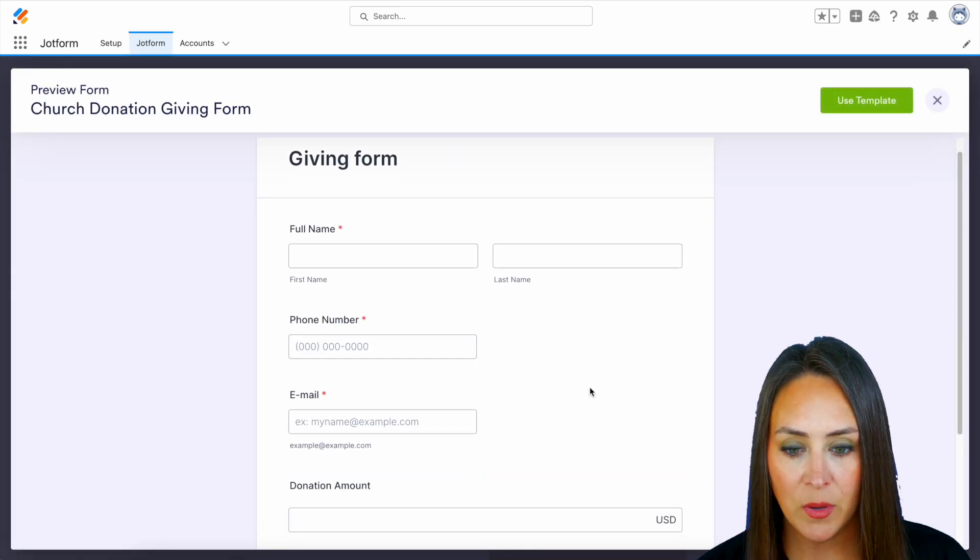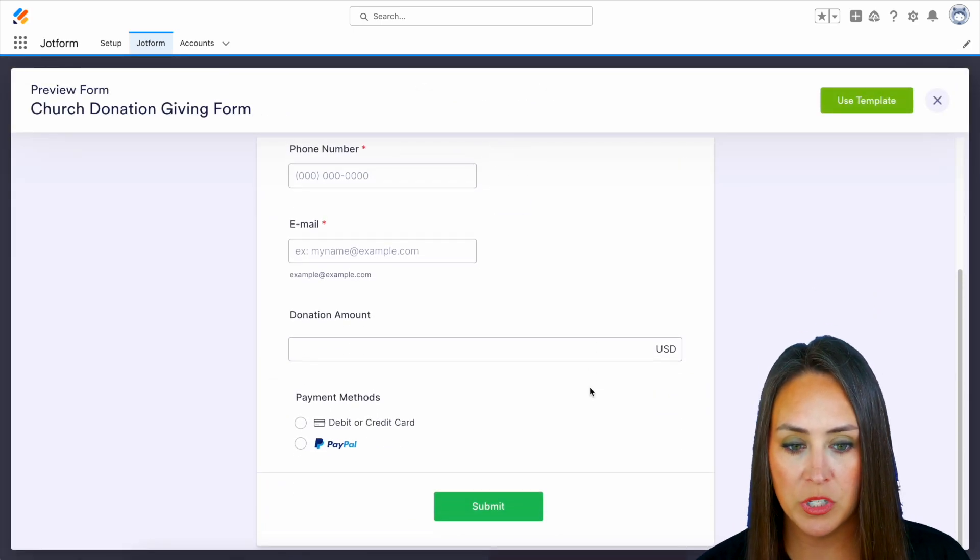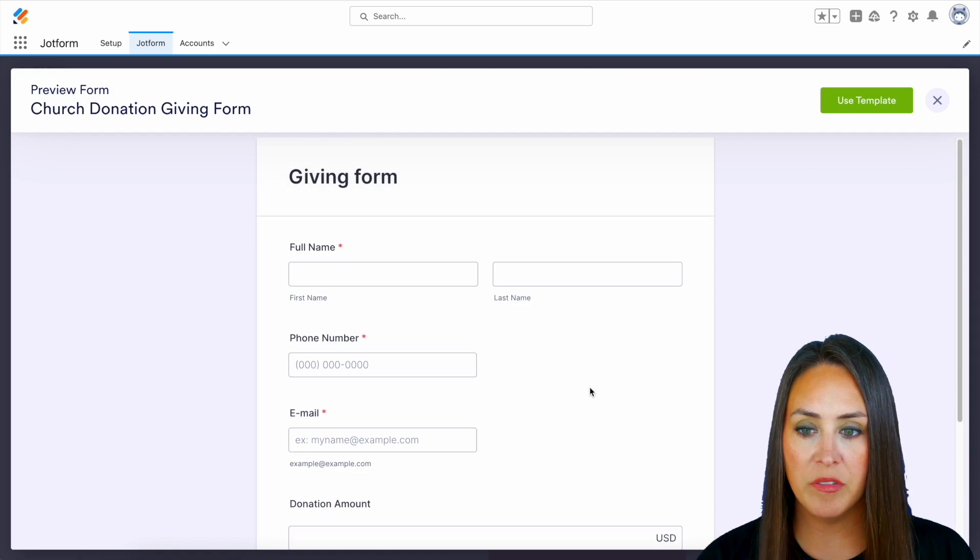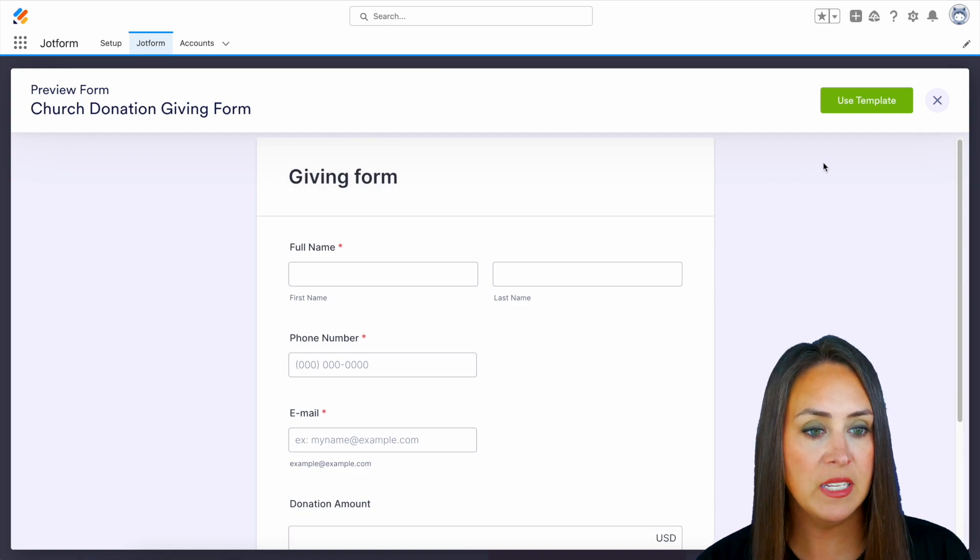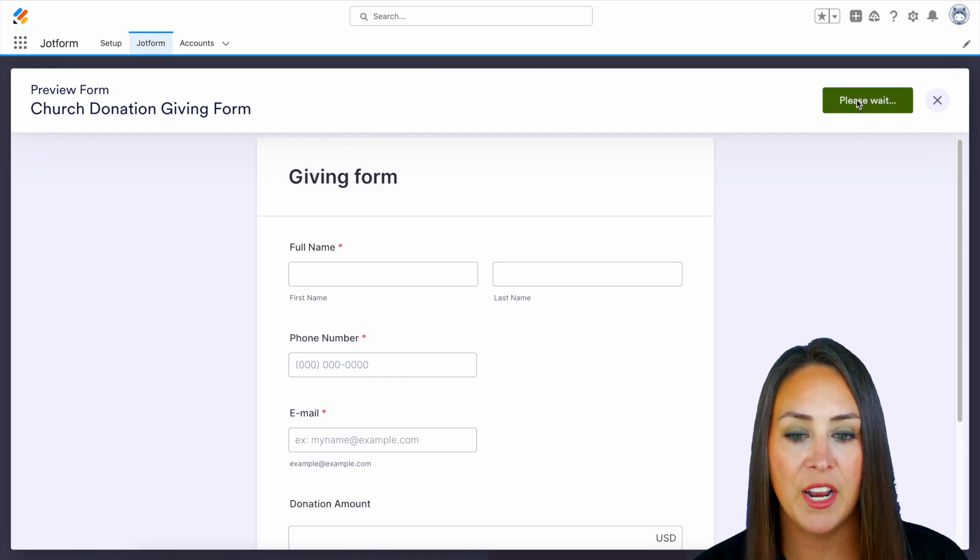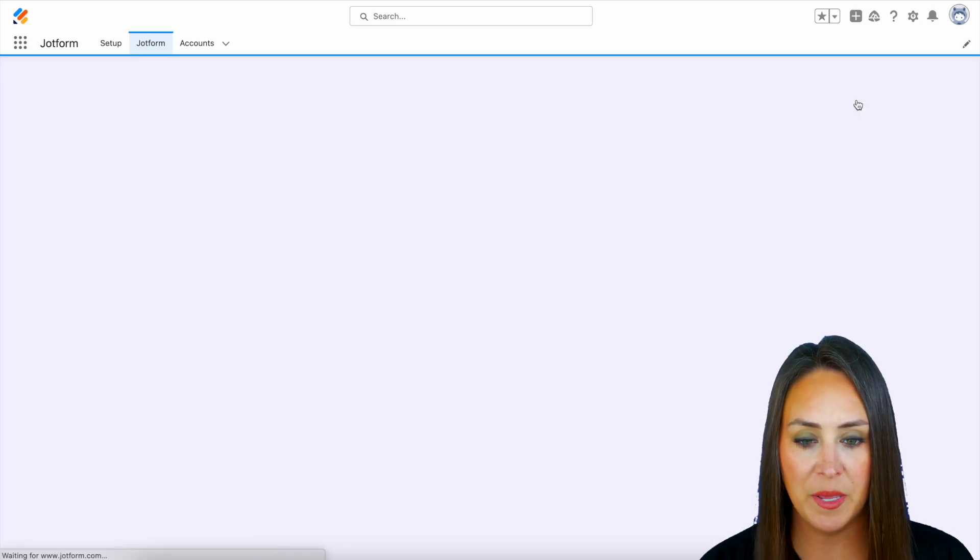So I'm going to do a preview and we can take a quick scroll just to see what we're working with. This is perfect. Let's use the template.